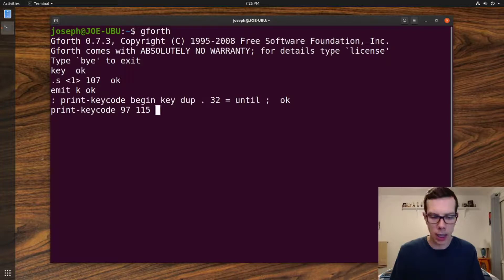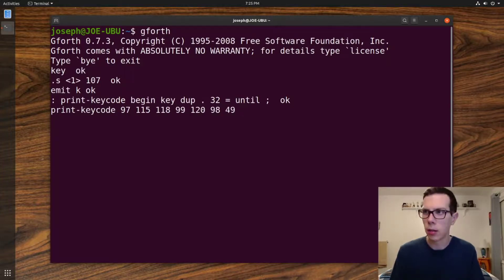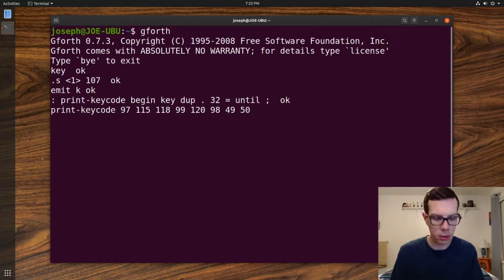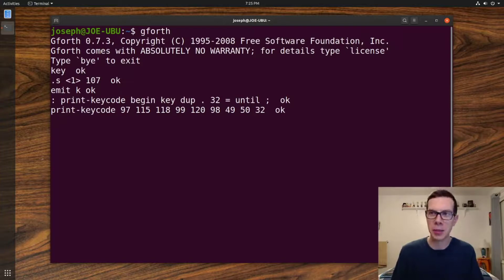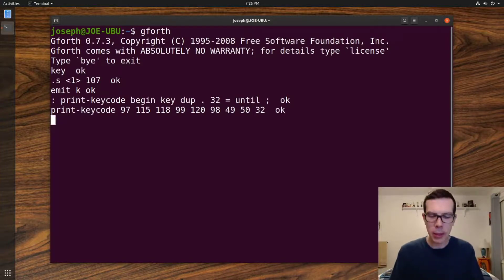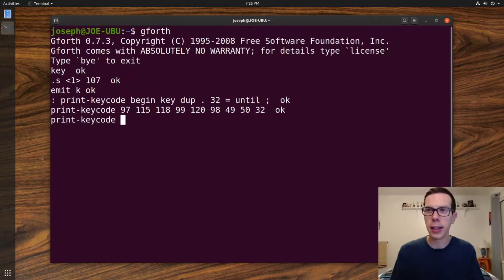Let's do print-keycode, so A is 97, what's 32? Let's just keep going. 49 is 1, 50 is 2, jeez, what? Oh I know, it's like spacebar or something, there we go. Spacebar. So basically what print-keycode does is just listens until it hears spacebar.